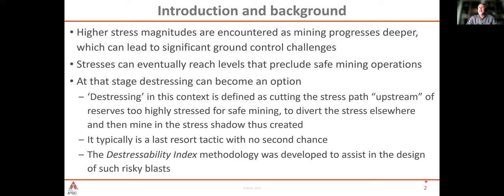As we go deeper, we have higher stress magnitudes, and that leads to significant ground control challenges — stress-induced challenges — especially as the extraction ratio increases. Eventually those stresses can reach magnitudes that preclude safe mining operations: rock burst or heavy seismicity. At that stage, when everything else has failed — the design, support, and exclusion methods — distressing can become an option.